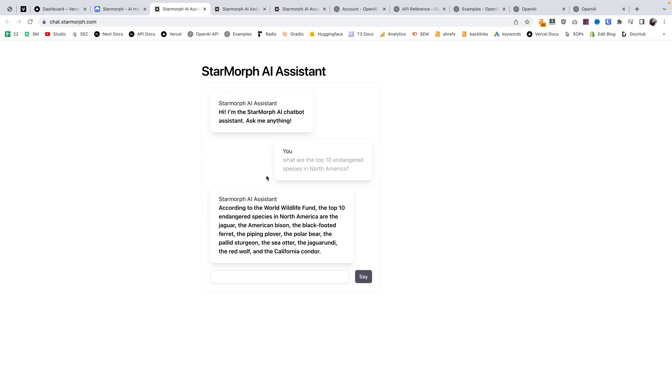We're going to jump into the code later, and we could also specialize this. If you need a specific chatbot for customer service, or one that writes code, or one that has wildlife advice, you can specialize the code to create your chatbot for your business.